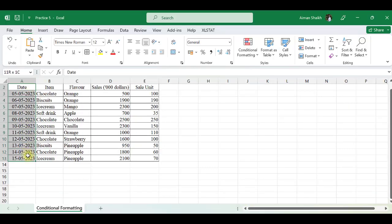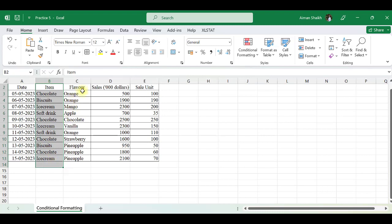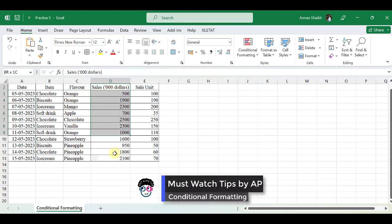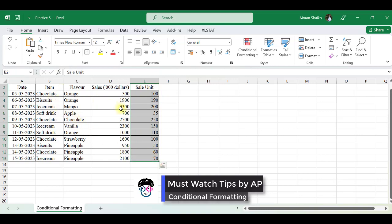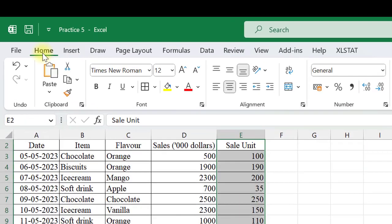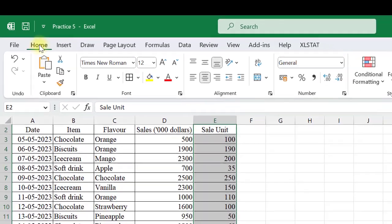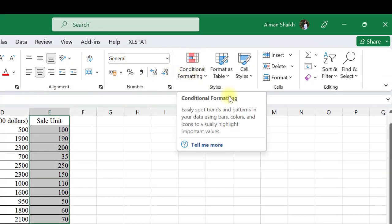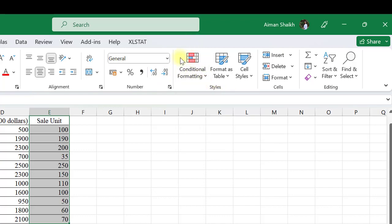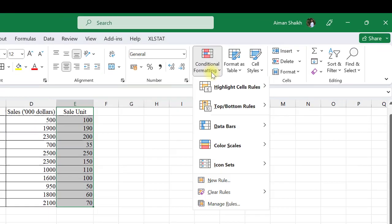We have a dataset in which we have dates, items, flavors, and sales in dollars and sales unit. To apply conditional formatting, first we need to be at the Home tab. In the Home tab, you can find Styles, and in Styles you can see Conditional Formatting.